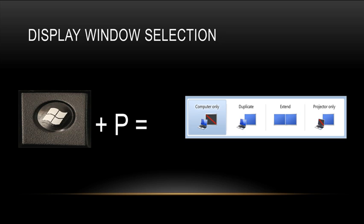Windows key P is useful if you have multiple monitors set up on your computer. As you can see here highlighted, I have computer only shown. But you can also choose to duplicate your monitor. That way, the same information is being sent to both monitors.